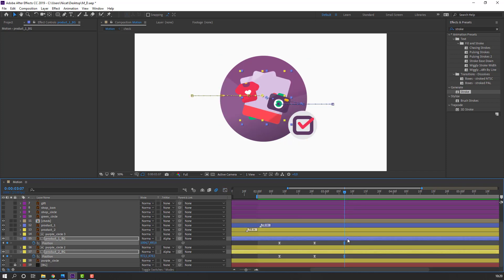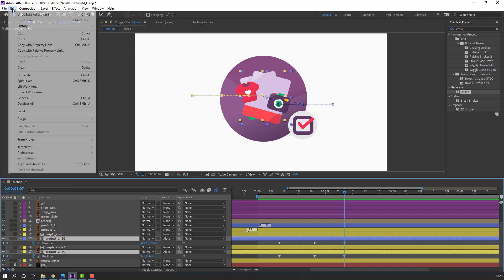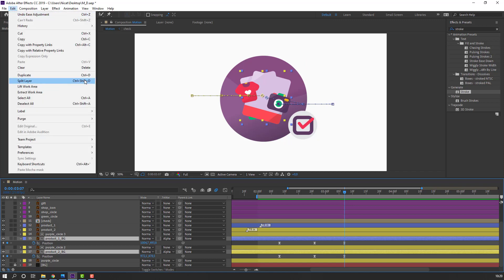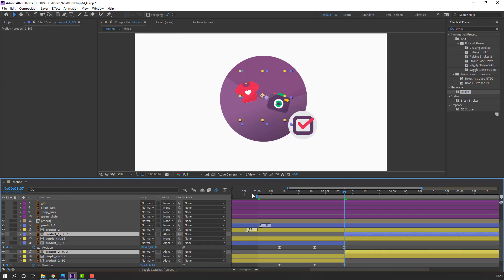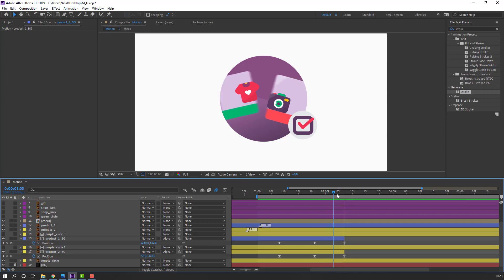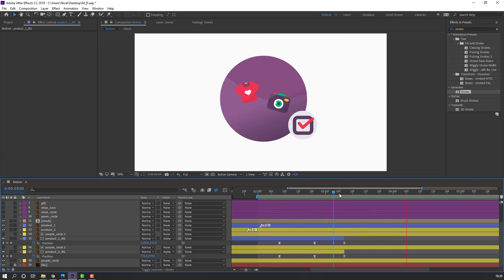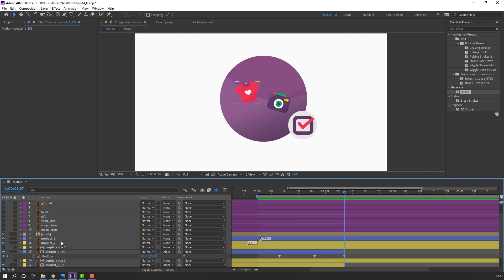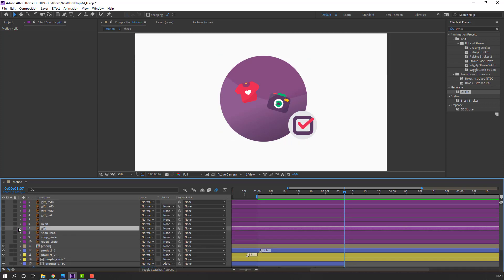At the last keyframe, select product background 1 and 2, go to Edit > Split Layer (Ctrl+Shift+D) and delete. Then select the gif layer, unhide it, and move to the right.